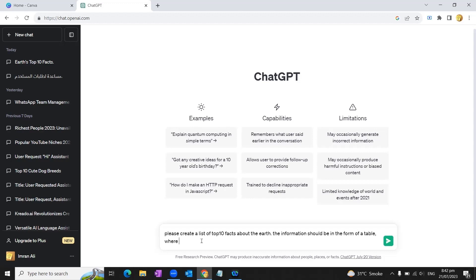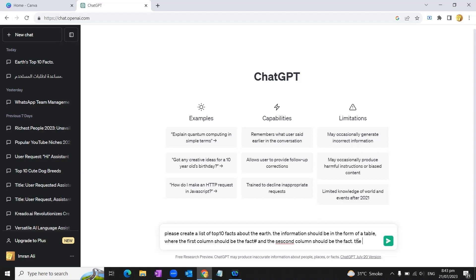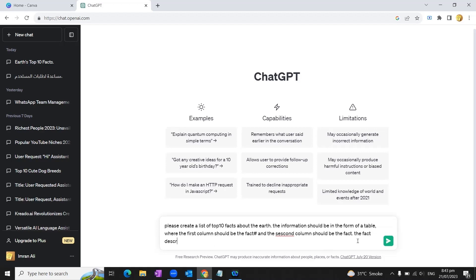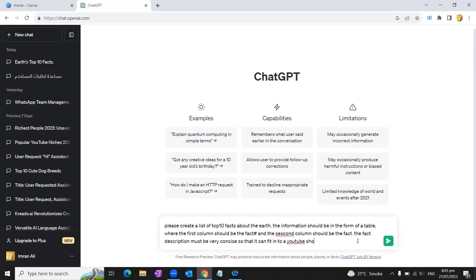The first column should be fact number, and the second column should be the fact description. The fact description must be very concise so that it can fit into a YouTube Short. Here it goes.